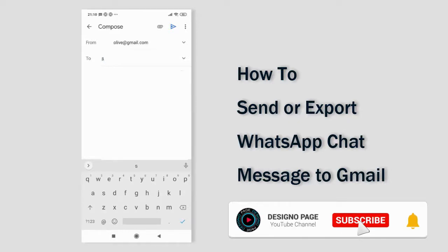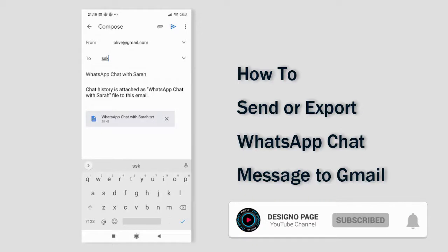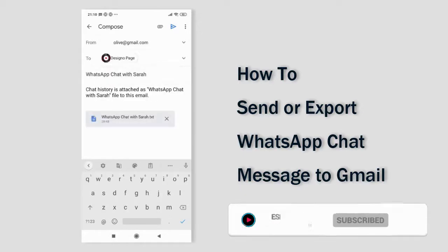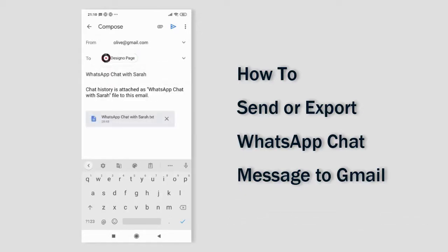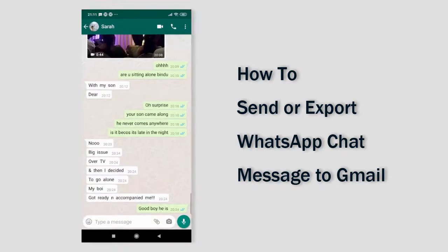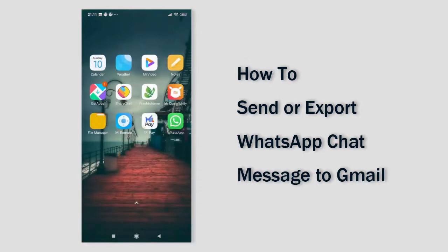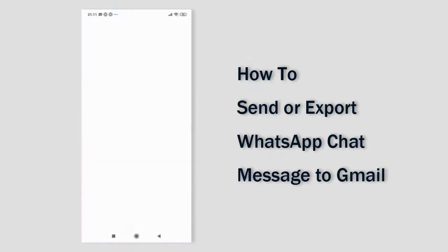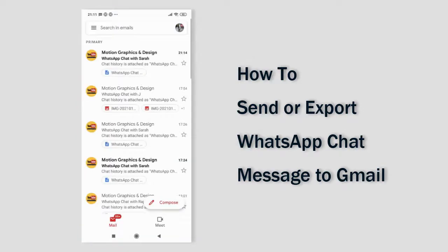We can add the Gmail address to which we want to send, and we are done. We can confirm by visiting Gmail to view the sent WhatsApp message.